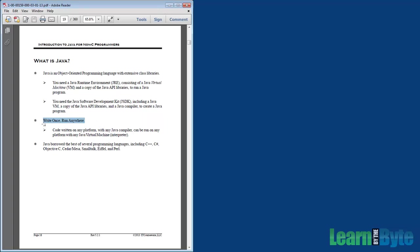I mentioned earlier, write once, run anywhere. It's funny, I've been doing Java since about 1997. And back in the day, we used to say, write once, test everywhere, because, oh, those were the early days. These days, it's pretty darn stable, but you can write your program on one platform and run it on a different platform. It's one of the reasons that Java became so popular in the first place, is that you didn't have to put in extra effort to move it from one environment to another.